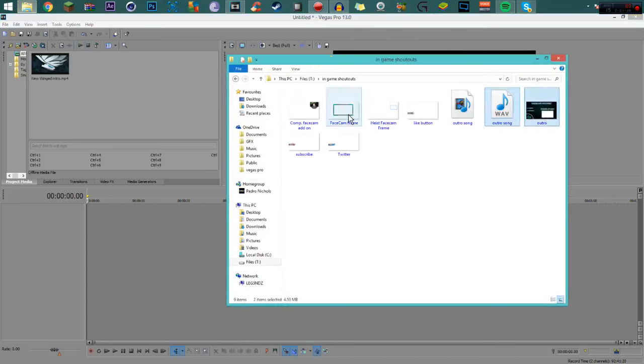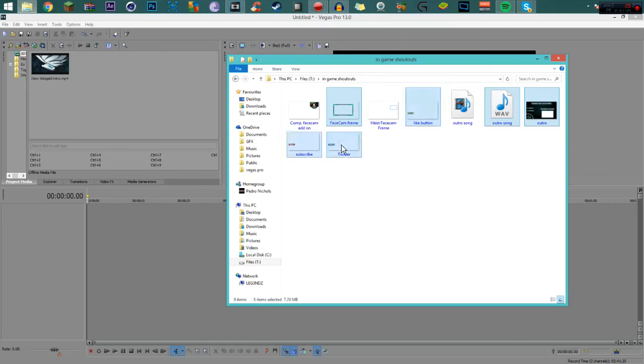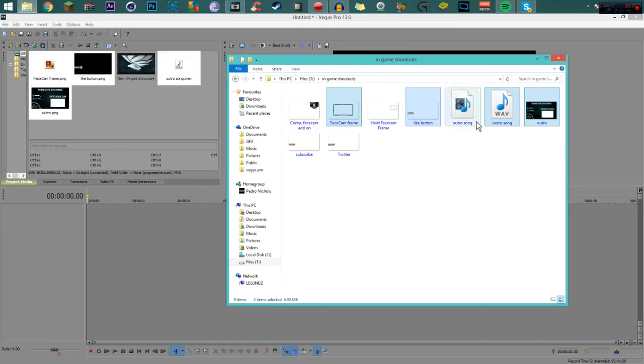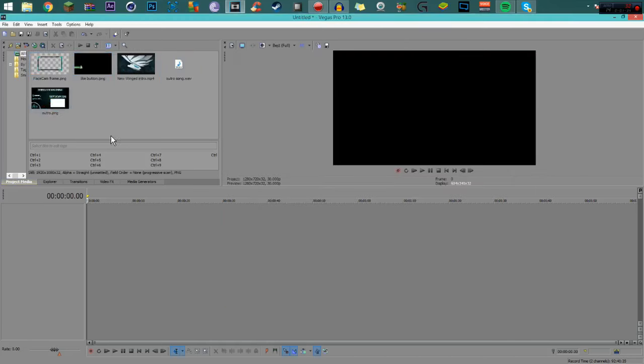After that I like to go to my in-game shoutouts and get my outro and my face cam overlay, my like button, my subscribe, Twitter, all that. I usually don't use the Twitter and subscribe that often, so I just grab these, click and drag, boom, there we go.